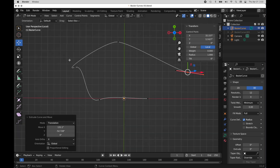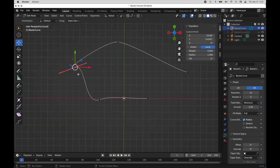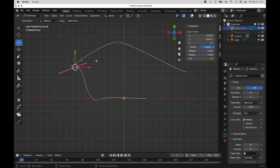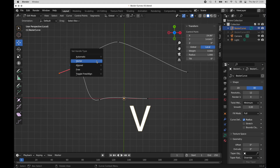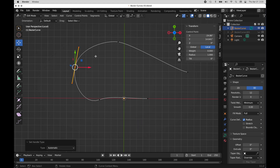I'll come over here and select this point, and you'll notice the handles have that pink shape. That pink shape indicates the kind of flow-through that the curve has at that point. Each handle can have its own mode. After selecting both ends, I'll bring up the V key Set Handle Type menu and change this to Automatic. That will try to create a smooth flowing curve between the points on either side of those handles.